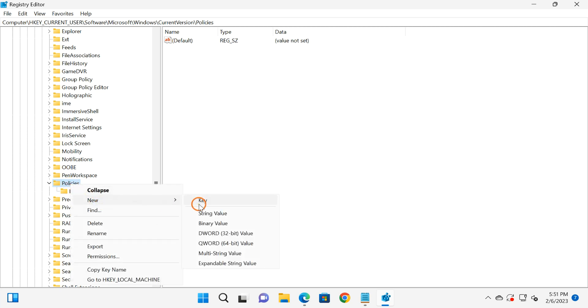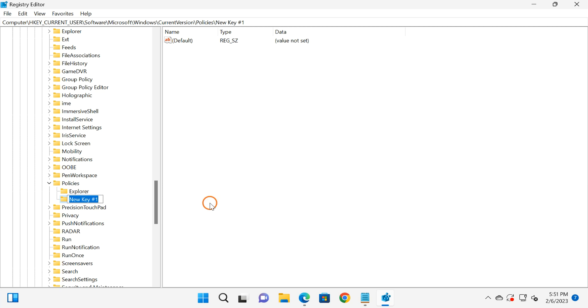Select New and then Key option. After that, you need to rename it as System.